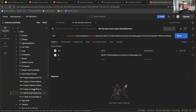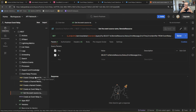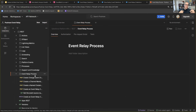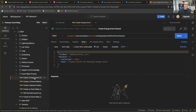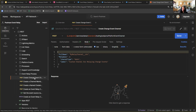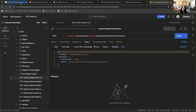All those POST methods in Postman are just configuring the Event Relay piece — once those calls are complete, it's configured and ready. Once everything has been started, the Event Relay part is done. The next step is to configure the Amazon EventBridge items.